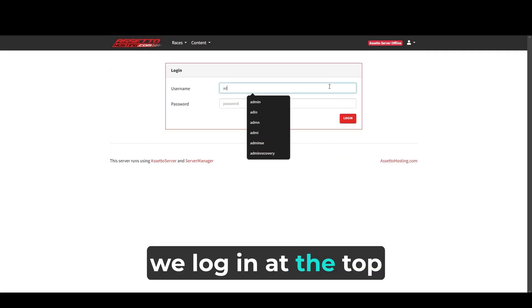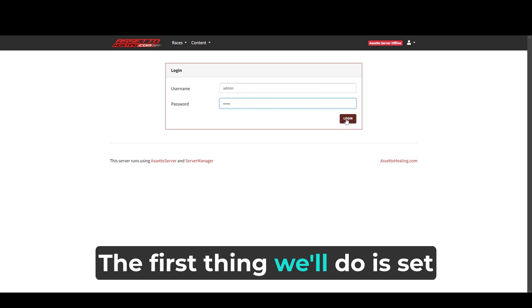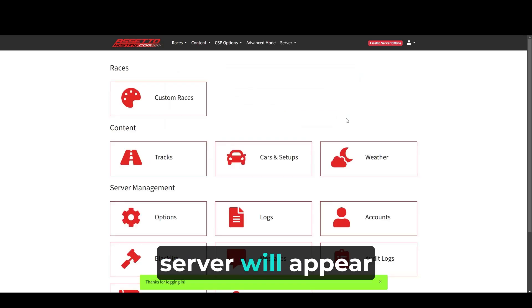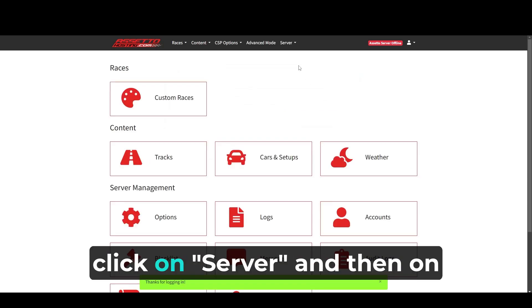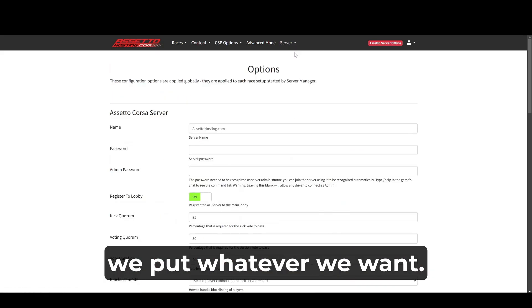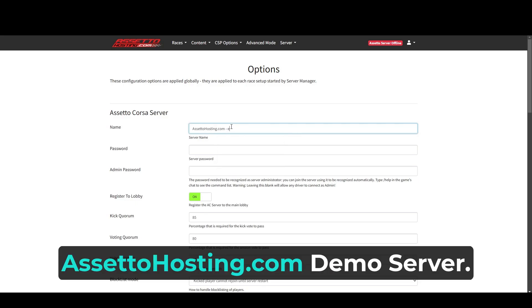First, we log in at the top right corner. The first thing we'll do is set the name with which the server will appear in the public lobby. Click on server and then on options. Where it says name, we put whatever we want. In this case, AssettoHosting.com demo server.